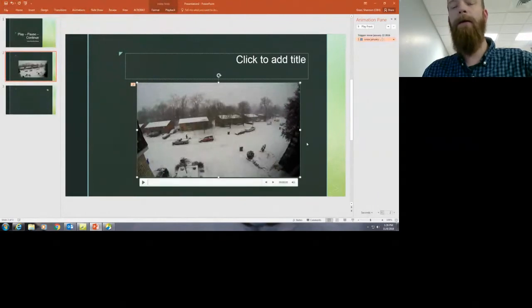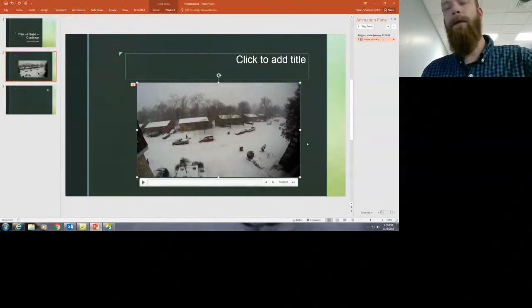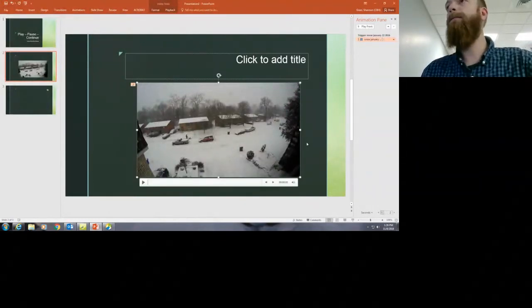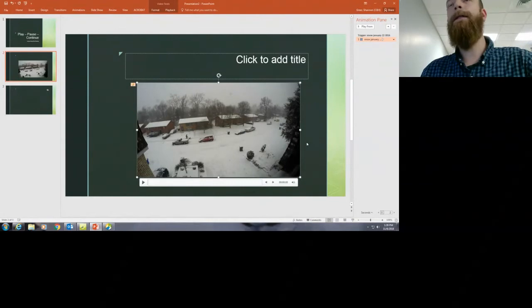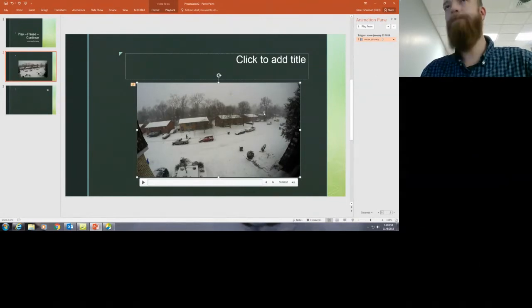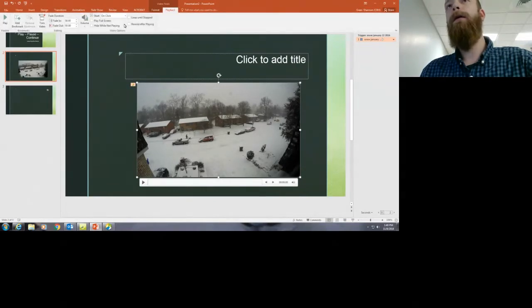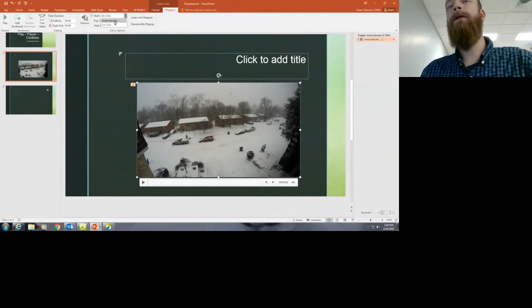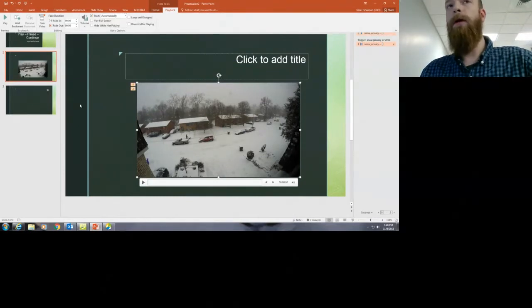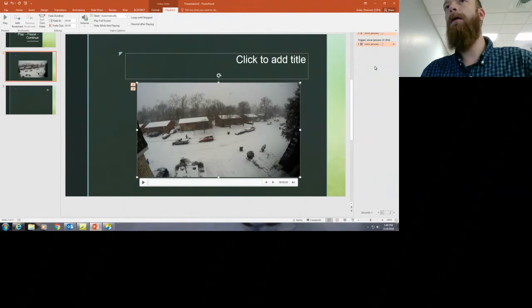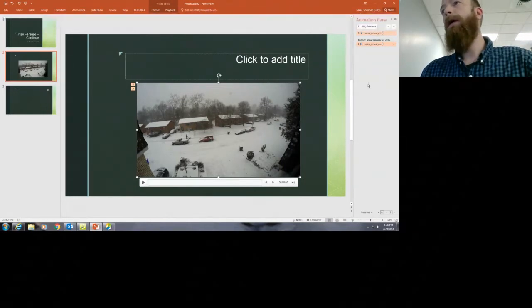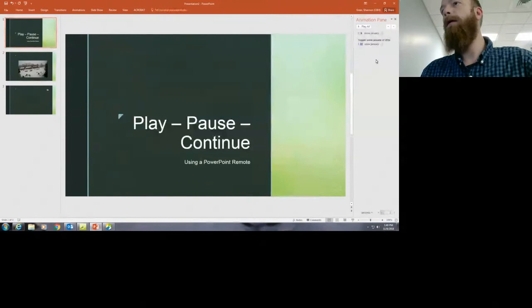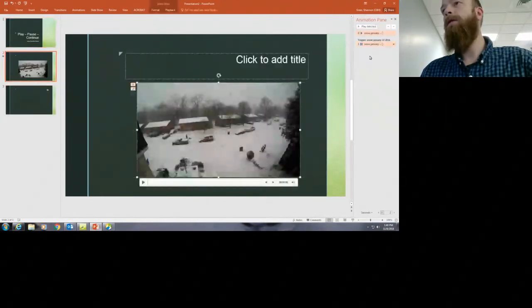So we've got that inserted. I'm not gonna worry about embedding it for this because we don't need that right now. So click on the video, and let's say it's automatic for this presenter—that's how they want it. So that video will start automatically, and then as you can see over here in the animations pane, it's got those two separate things.